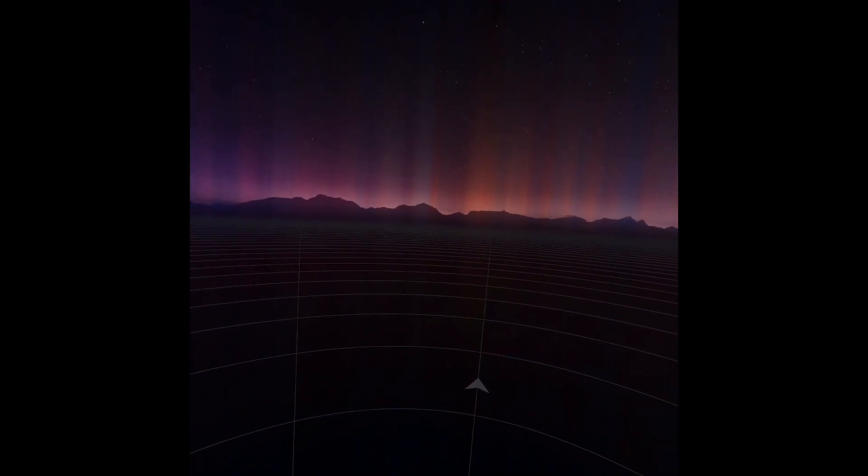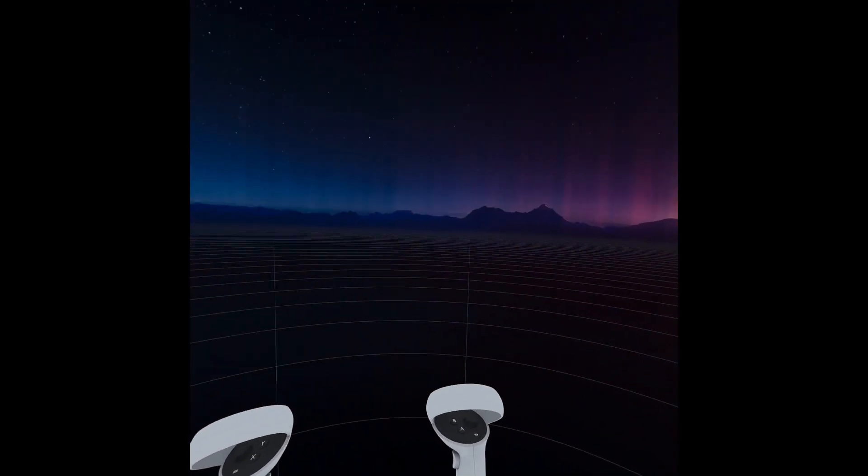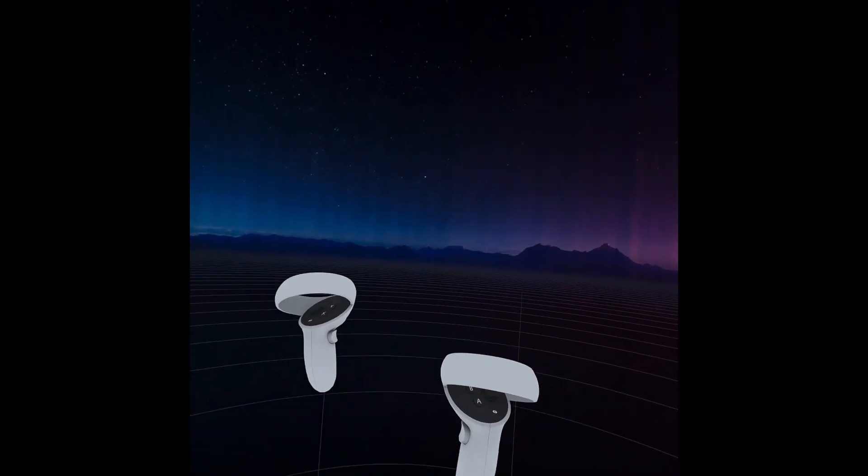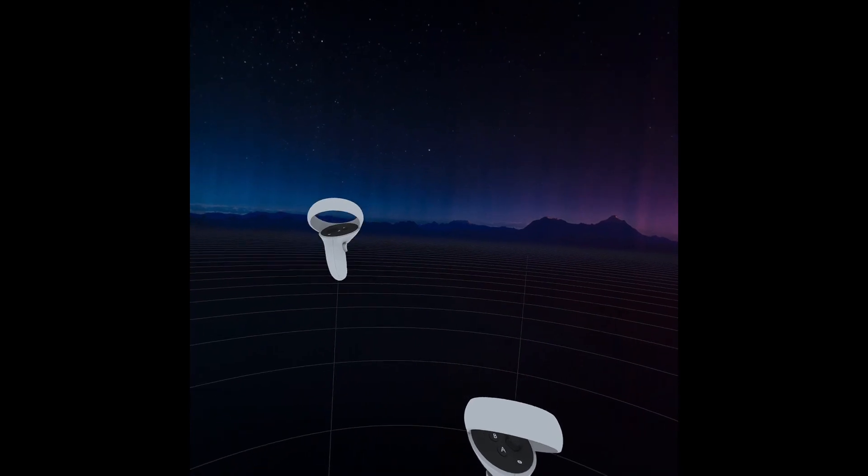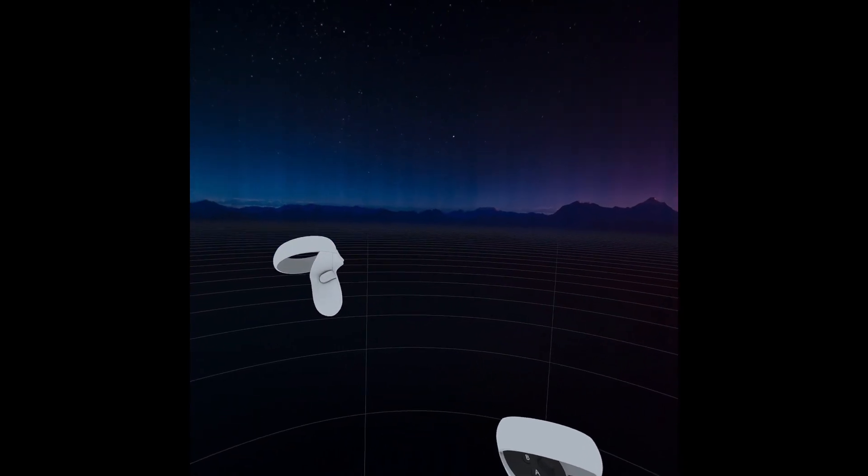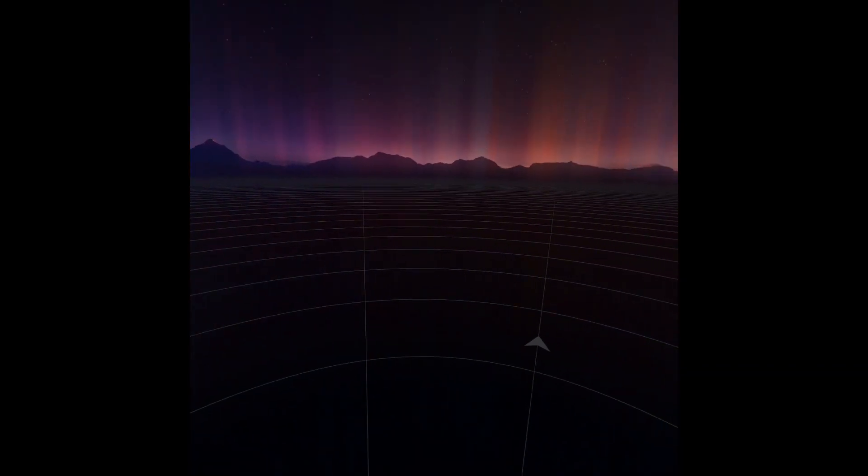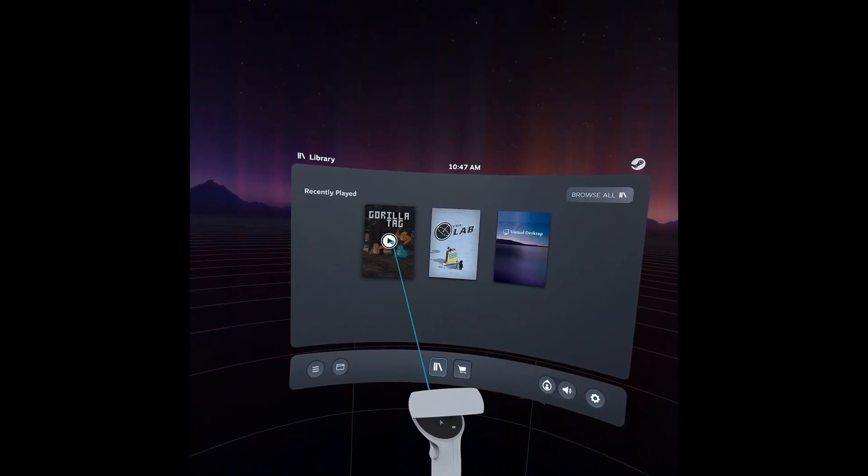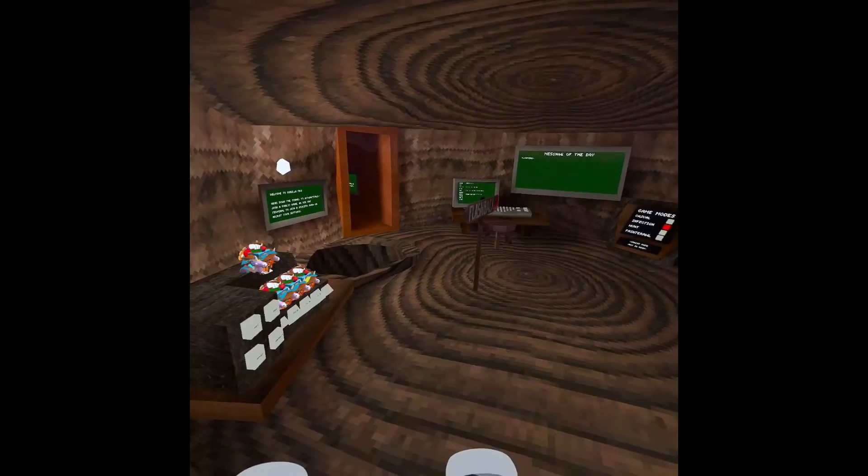And you go to Gorilla Tag. You also might appear in a house and if you do, Gorilla Tag will be on a wall and you can just click it. But anyway, I'm going to hop into Gorilla Tag. See if it works. Alright. Here we are.